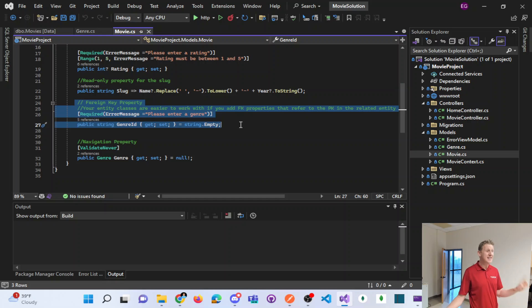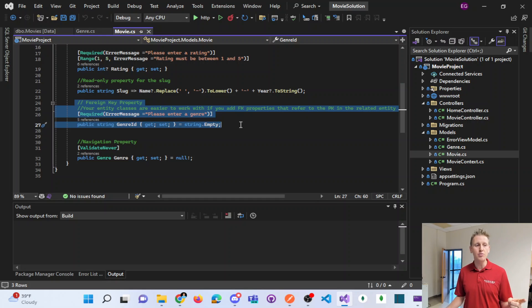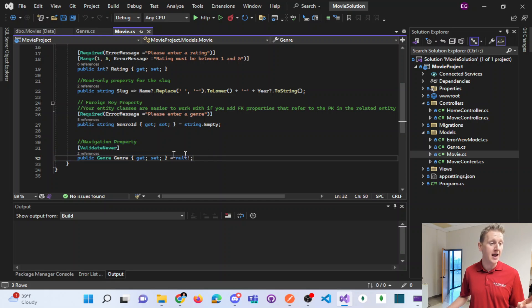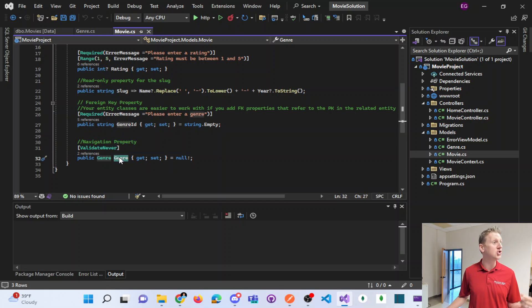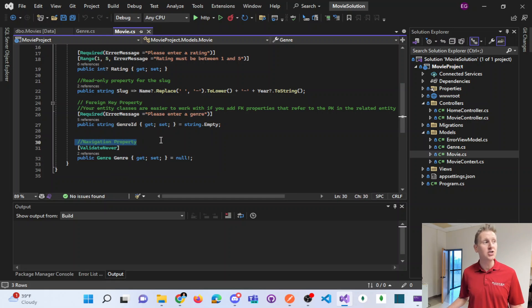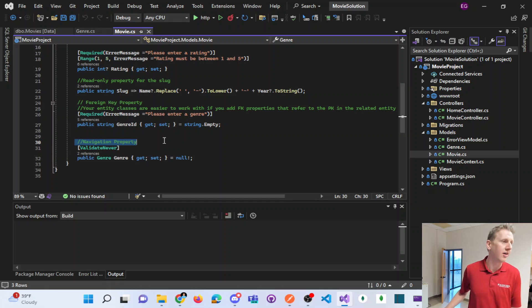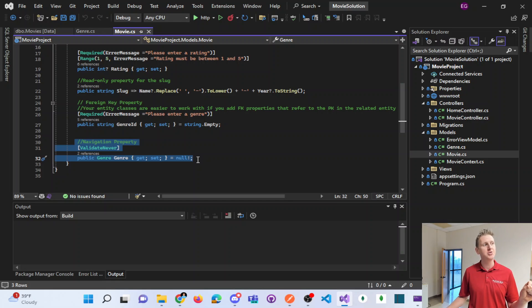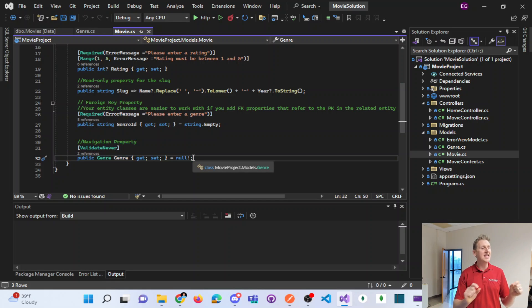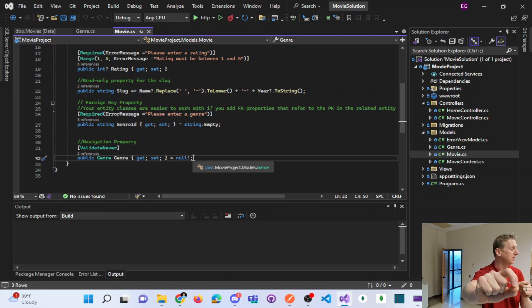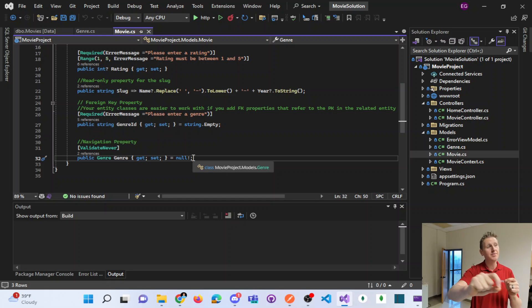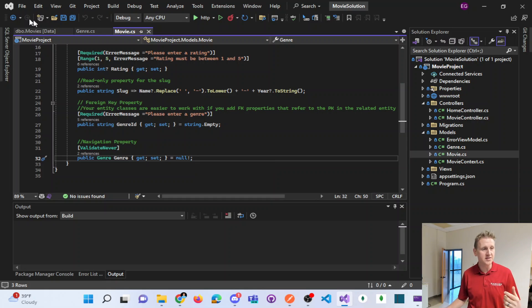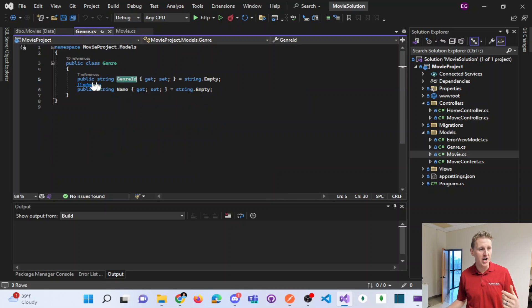What is different in this MVC world is notice we are also storing a property that is type genre. Now we call this a navigation property. That's what it's called. This is an entire genre object, and it is used to help you navigate down into a genre and retrieve, well, what does a genre have? A genre has a name.